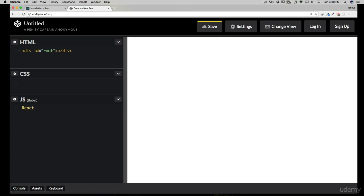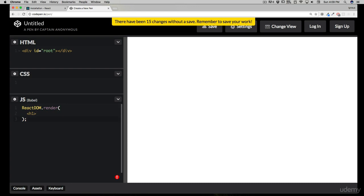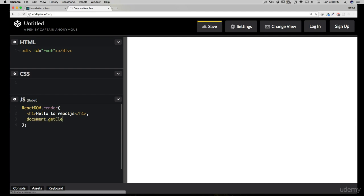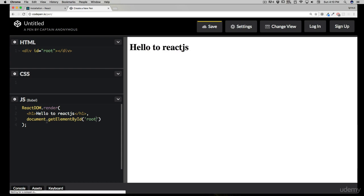Now write something in the JS section — write exactly what I'm writing. It's going to be 'ReactDOM' — make sure you write a capital R. So we are calling ReactDOM and saying 'you need to render some things for us.' Let's call this function, hit Enter a couple of times to make some space, and I'll write an h1 tag. We'll say 'Hello to React JS'. Then, separated with a comma and a new line, write 'document.getElementById'.